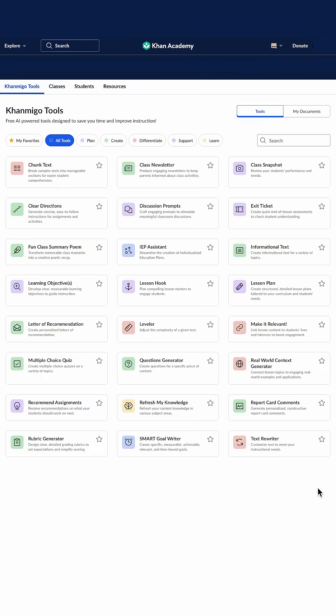Today, I want to show you some of my own tips and tricks with using Conmigo to help you boost your own teaching potential. One of my favorite Conmigo teacher tools to help me free up time for interaction with my students is the Lesson Hook feature. Let me show you how to use it.